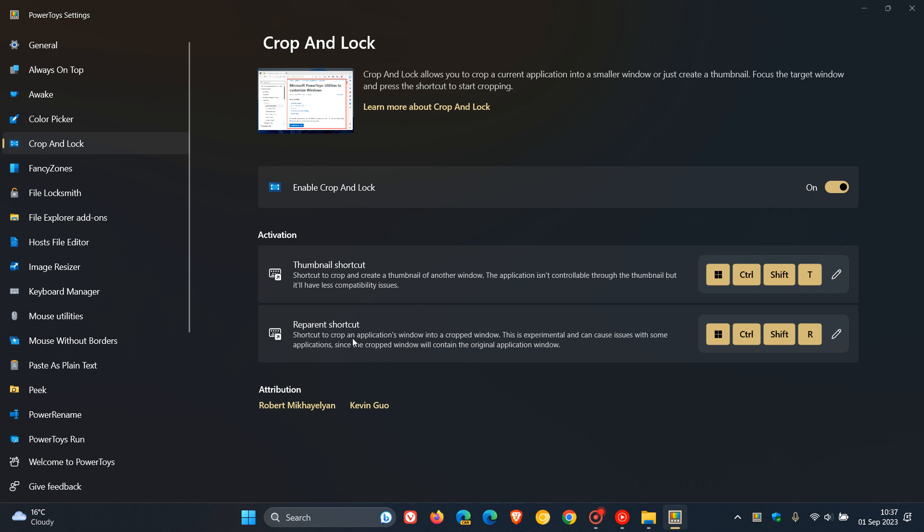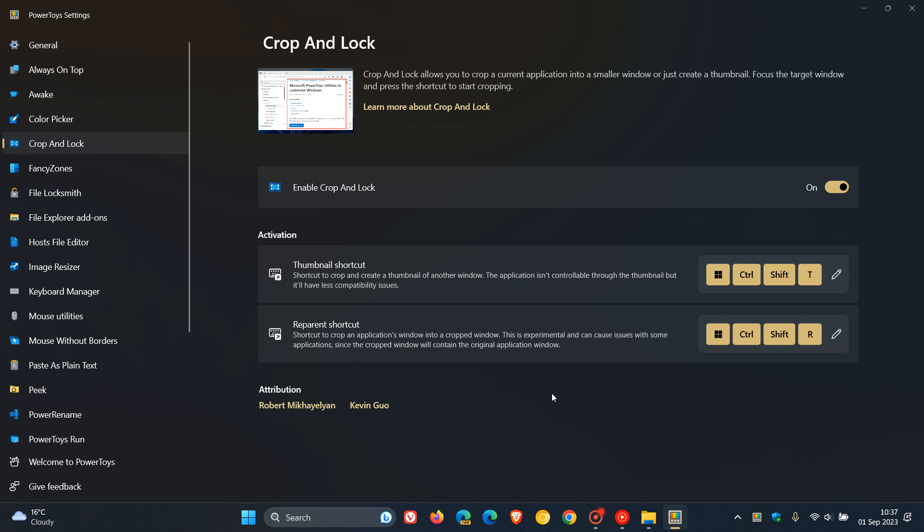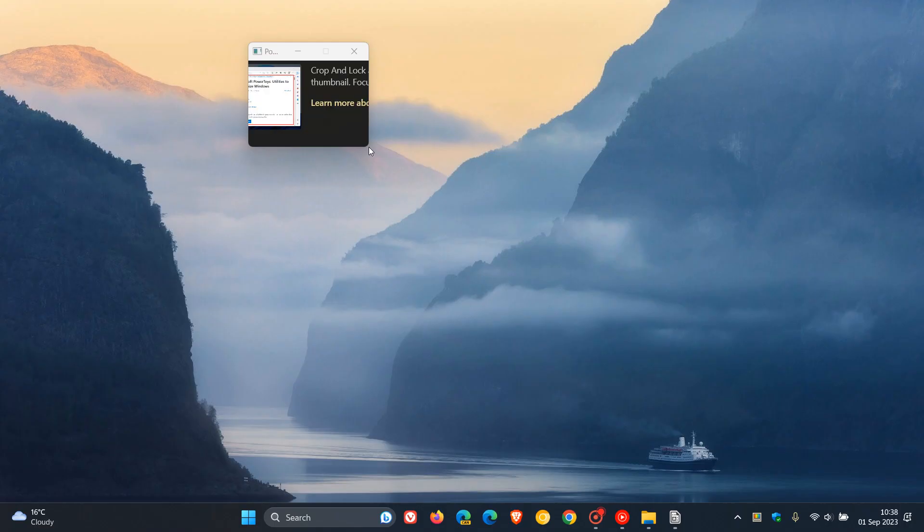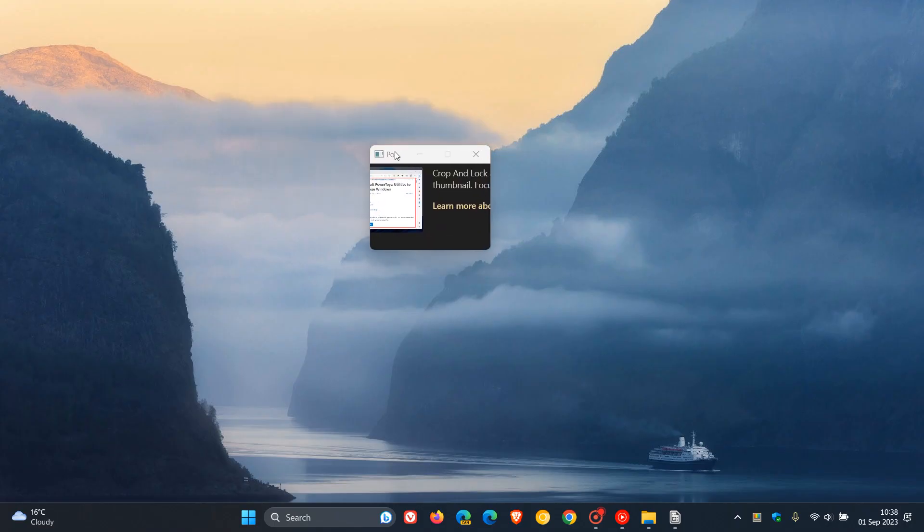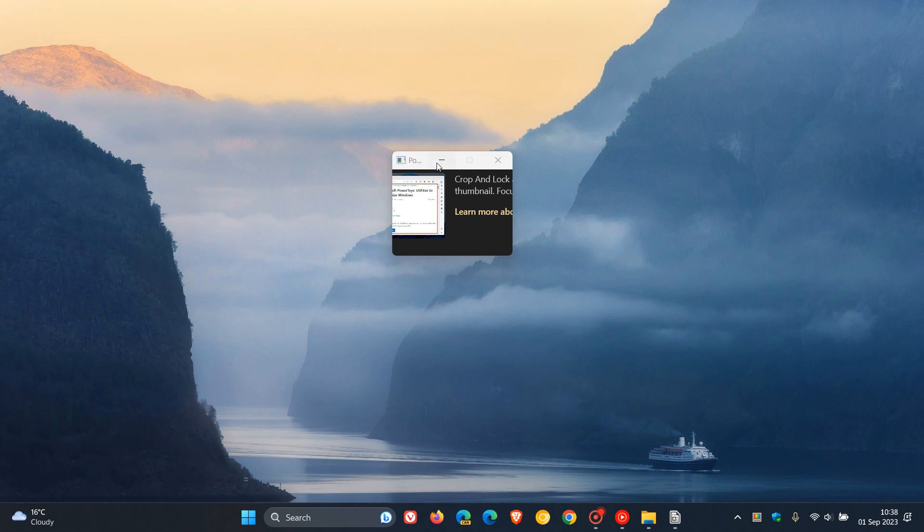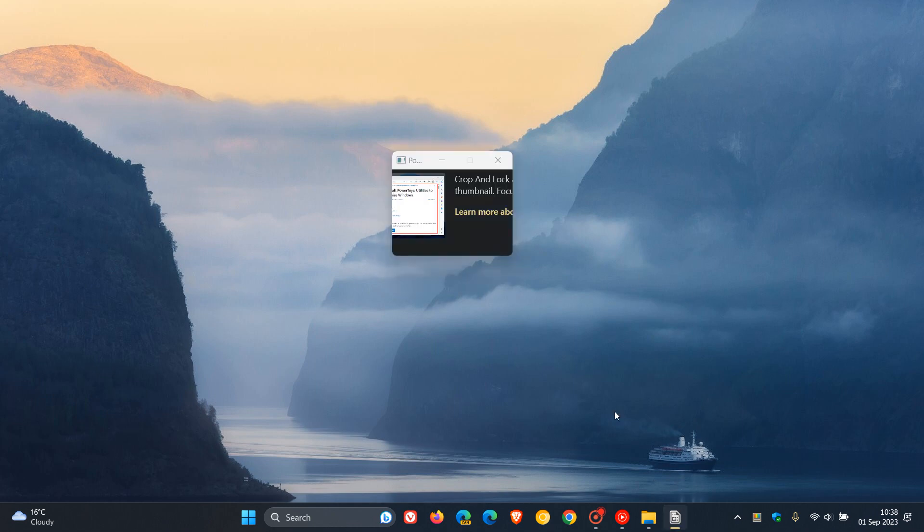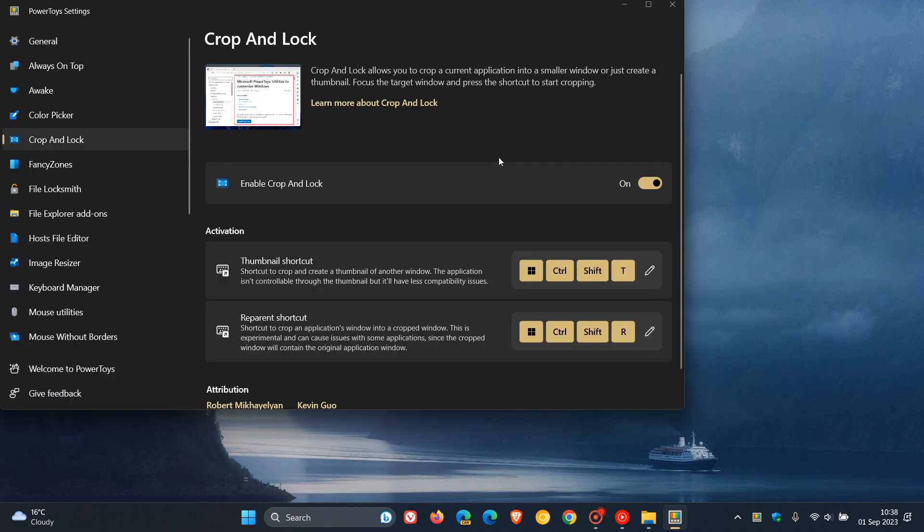I'm going to start with the second mode because my screen recorder likes that a lot better. Using the Windows, Control, Shift, and R key, we can now crop that little image or any image on your device or any part of your desktop. That's reparent shortcut. We can minimize that, the Maximize button is grayed out, and we can close that out looking very much like a thumbnail.